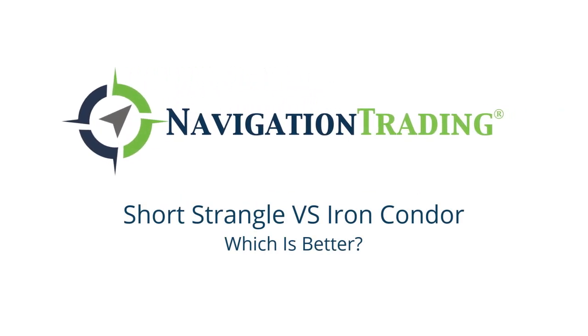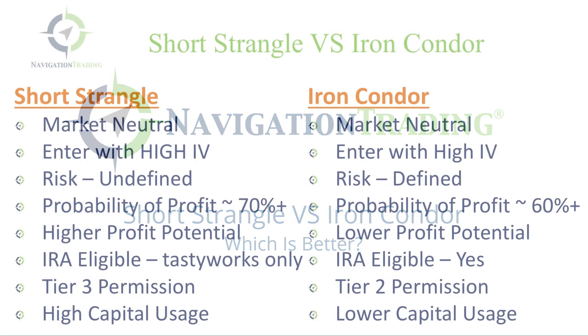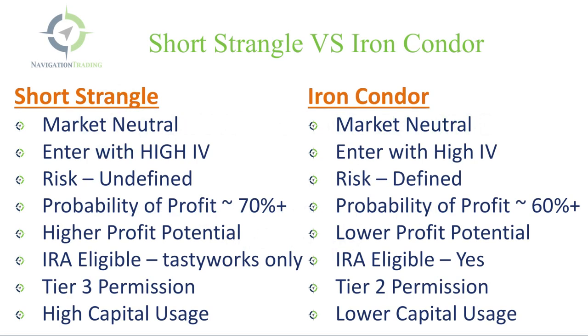Hey, everyone. Welcome to another video lesson from Navigation Trading. In this video, I want to talk to you about the difference between a short strangle and an iron condor. The question that we get a lot from our members is, when do I trade the short strangle and when do I trade the iron condor? Because they are very similar trades, and that's what I want to break down.